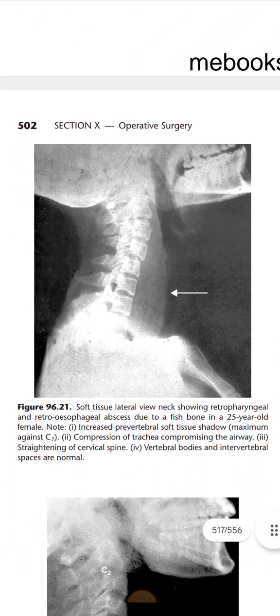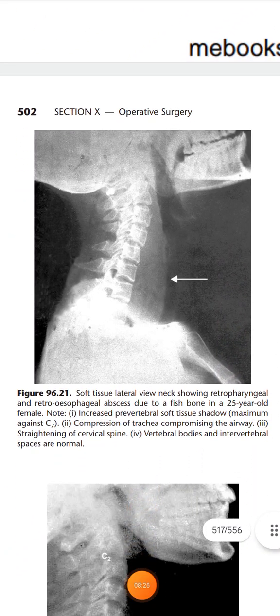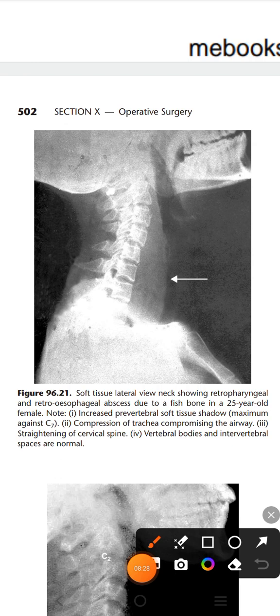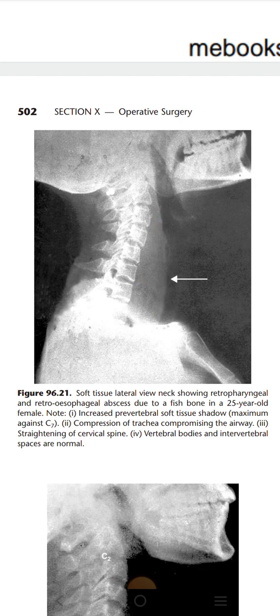Here, if you have seen the previous video, you can clearly appreciate that the pre-vertebral shadow width has increased — much more than the width of the vertebral body. This is a case of retropharyngeal abscess or acute infection of the retropharyngeal space, which can be seen clearly here.